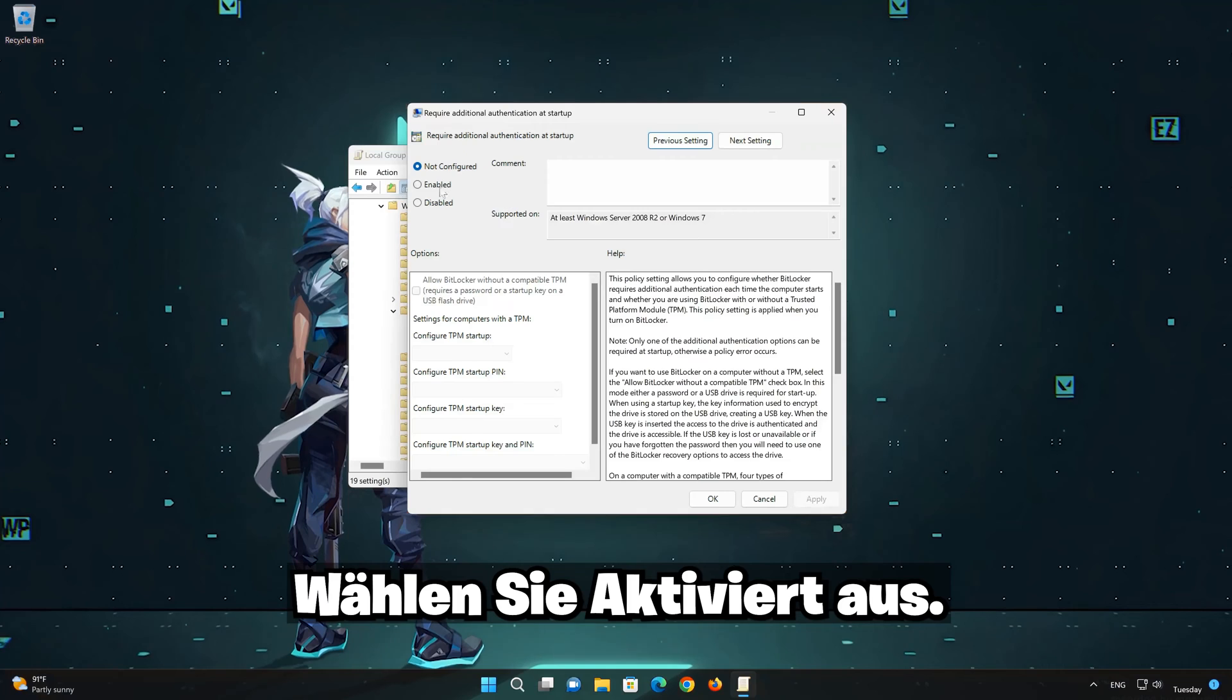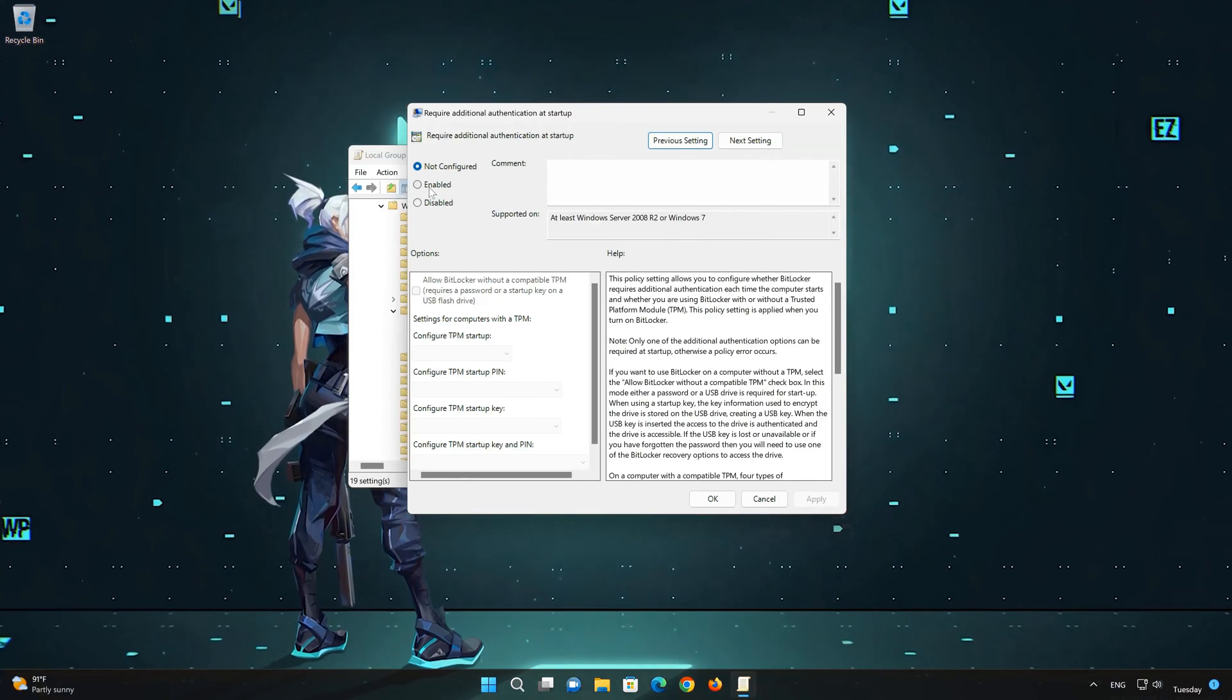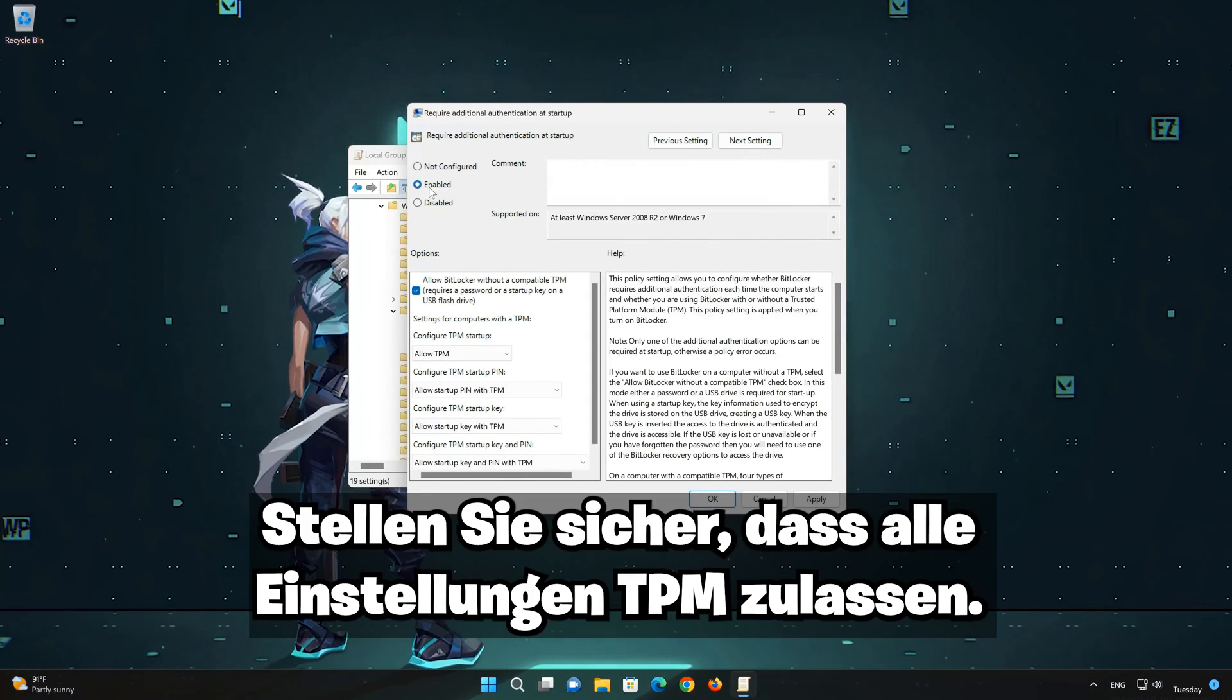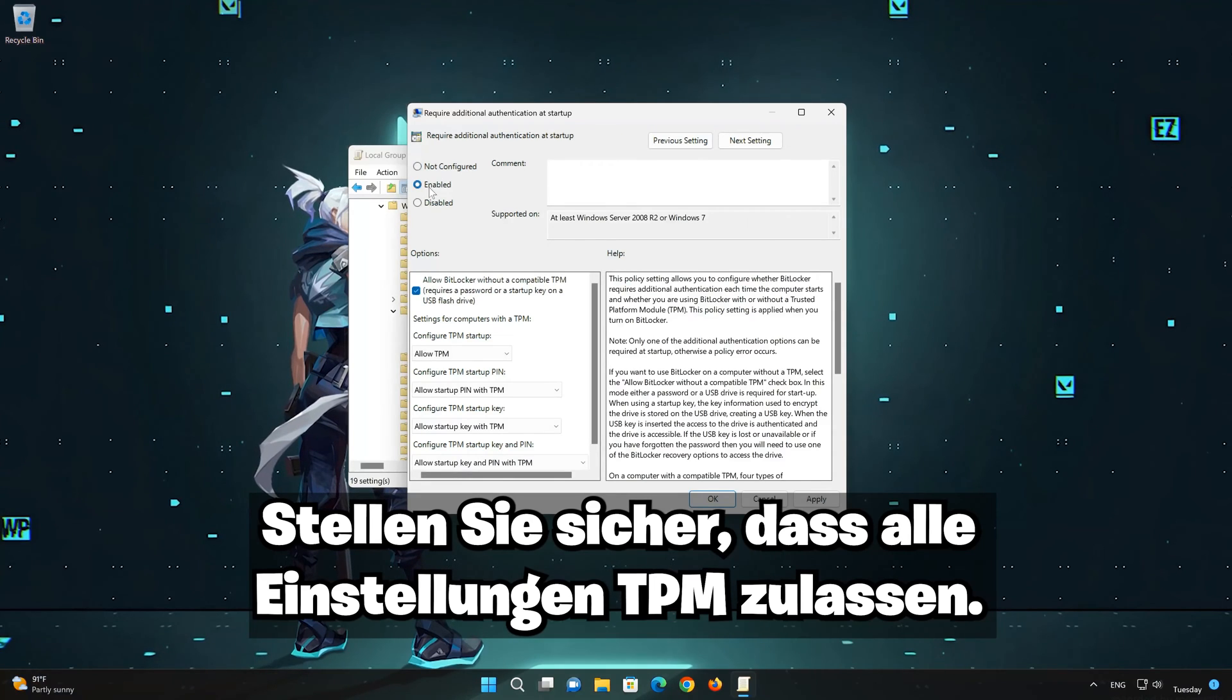Select enabled. Make sure all settings allow TPM.